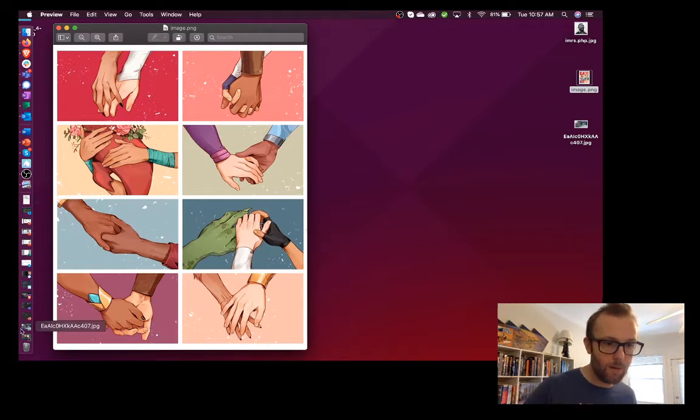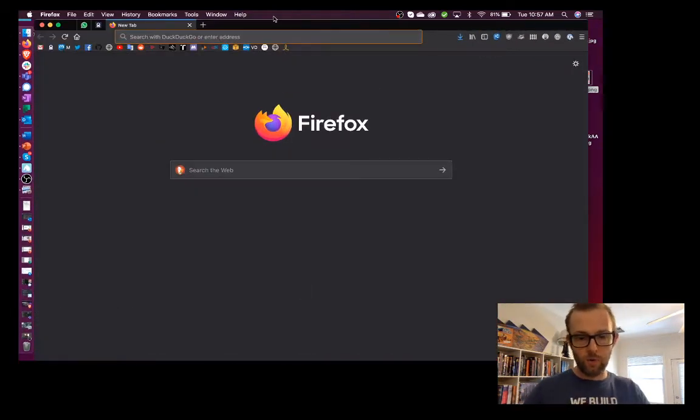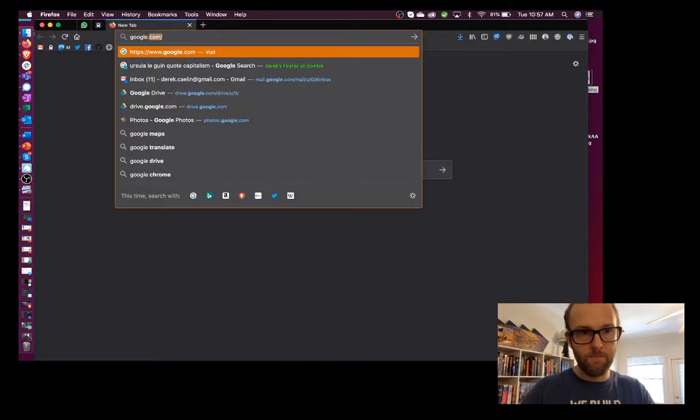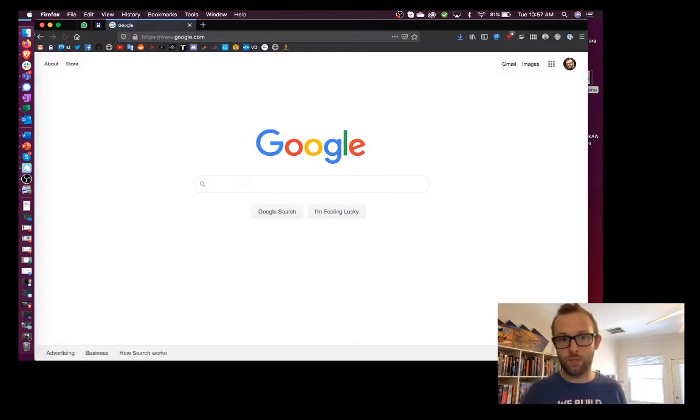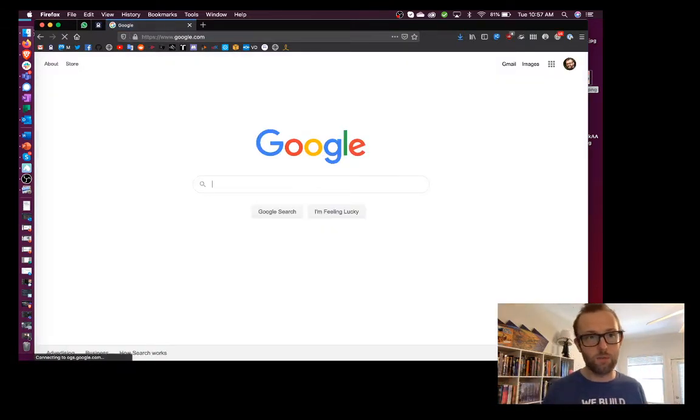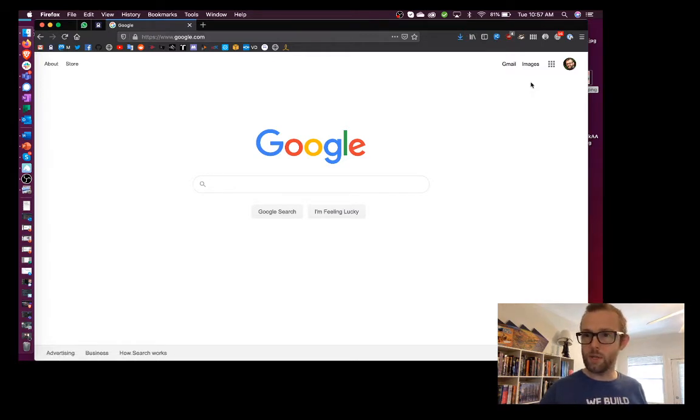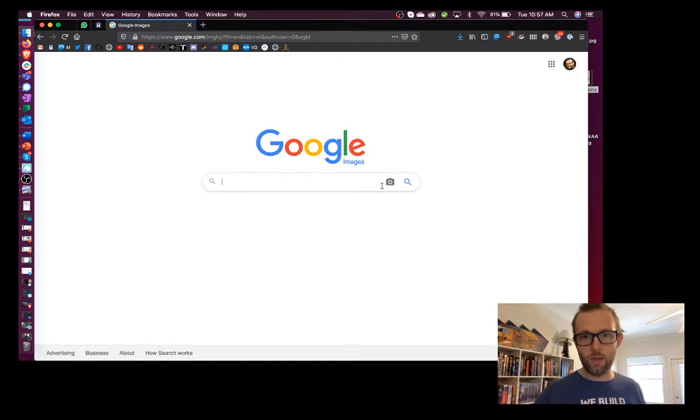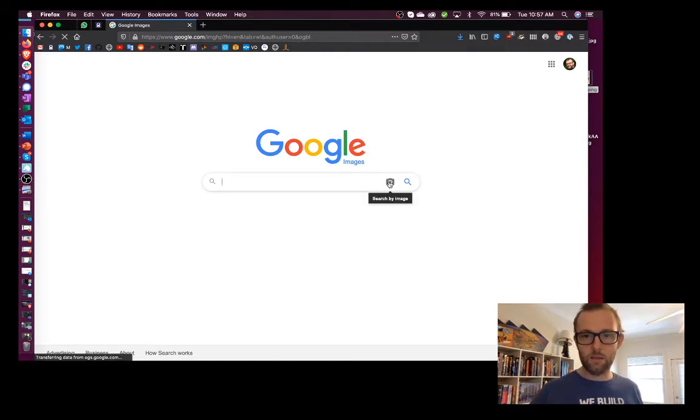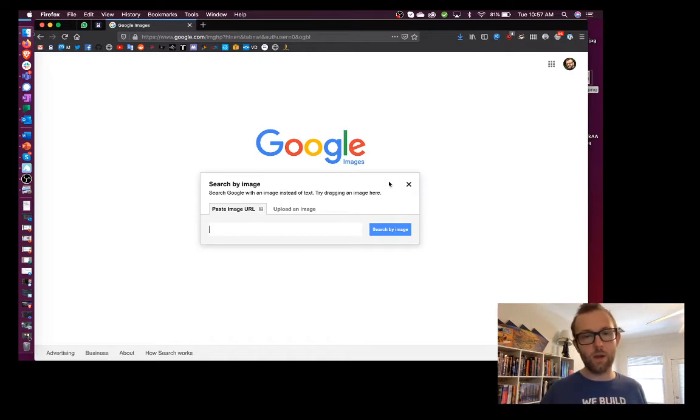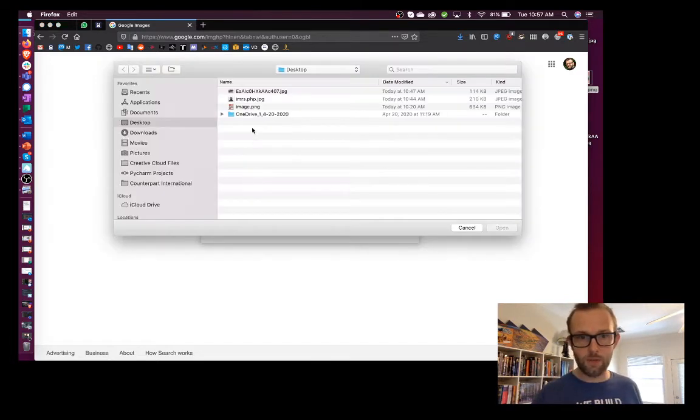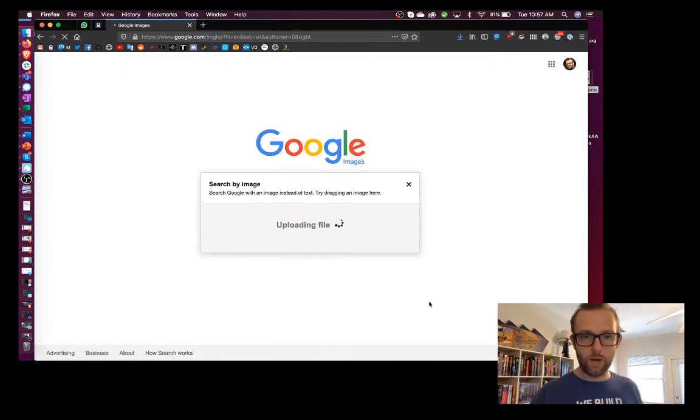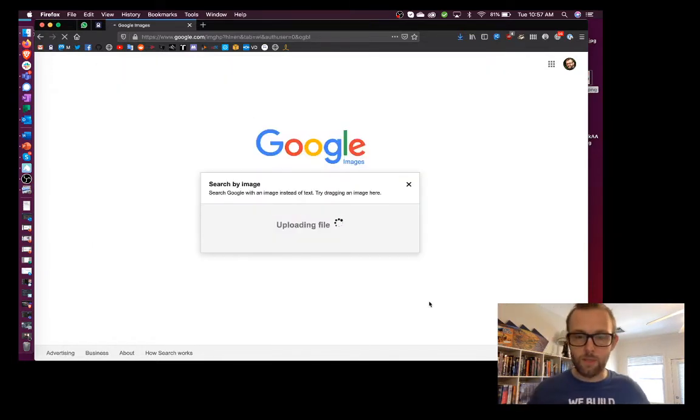If I load up a browser and go to google.com, you'll get the ordinary text search engine that most of us are familiar with. But Google also does image search. So if you click on the top right corner, go to images, and click search by image, you can either paste an image URL or upload an image. In this case, the image is on our desktop, so I'm just going to load it up and see what happens.